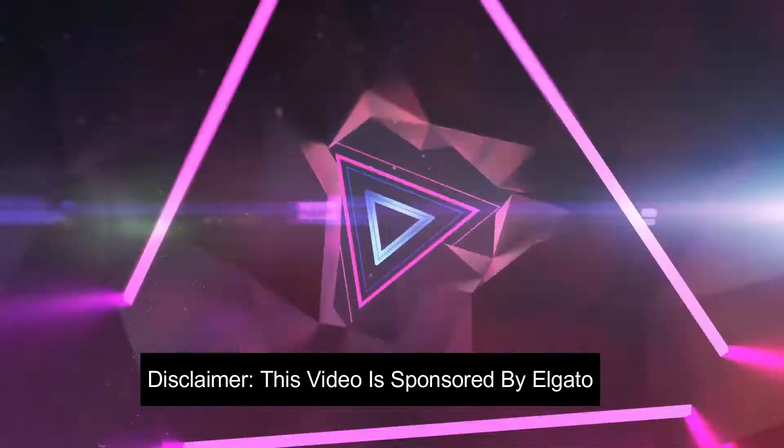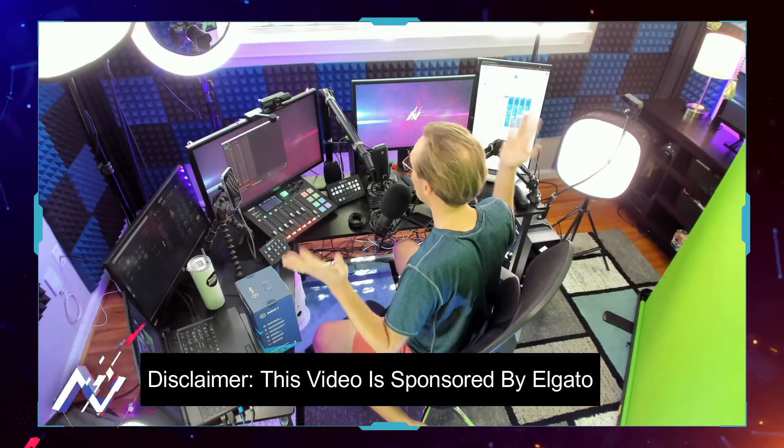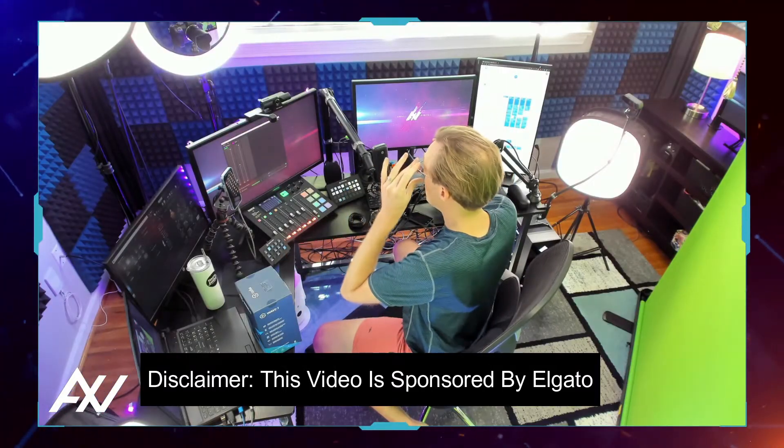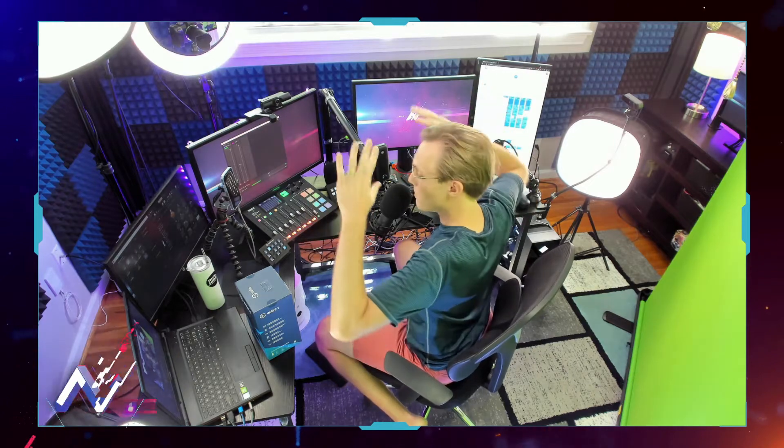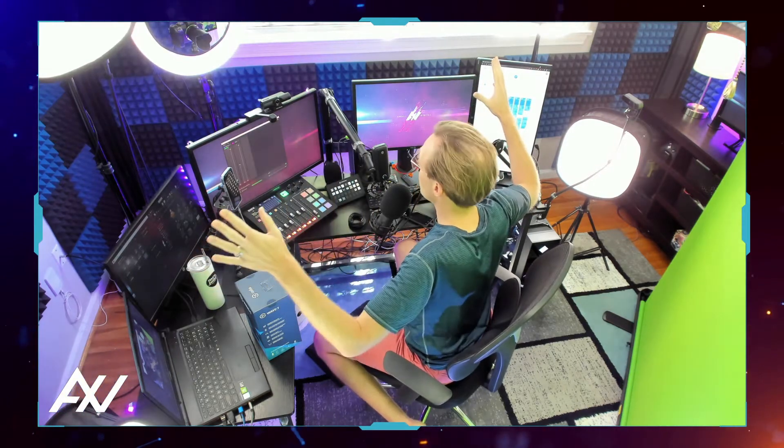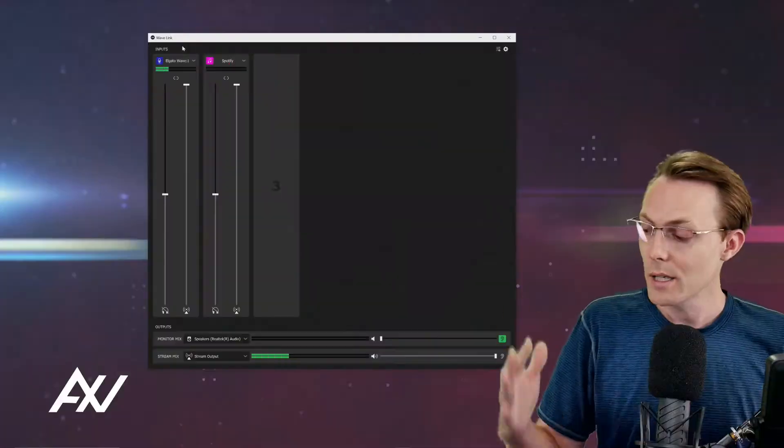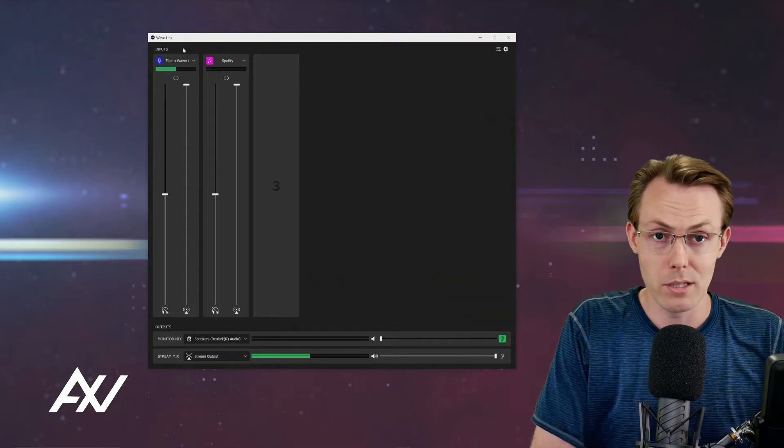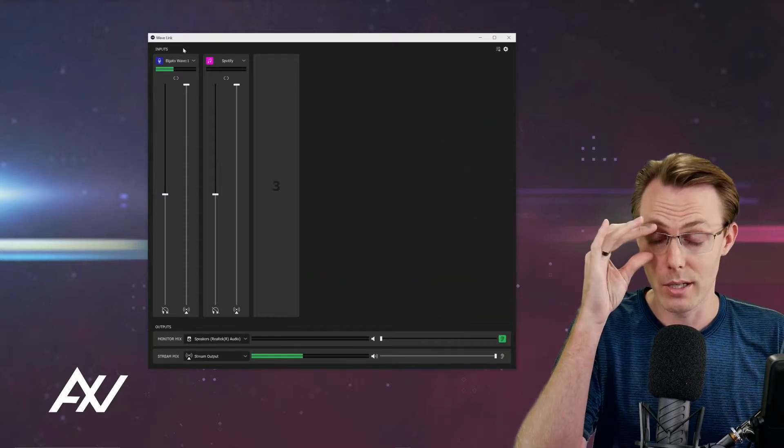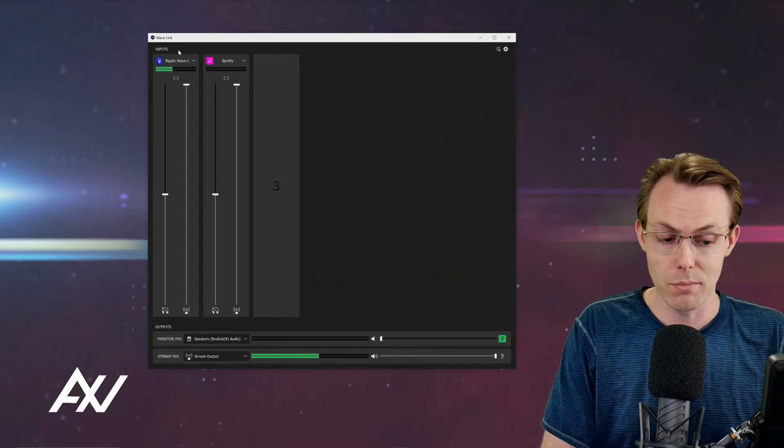Now you may be asking, why do I need to use some other software with this USB microphone? Long story short, it lets you pull in music, game audio, Discord, Skype, Microsoft Teams, browser audio - everything all into one digital audio mixer that I recommend to my consulting clients all the time. It's incredibly simple.